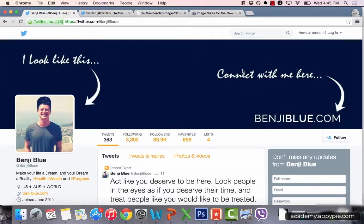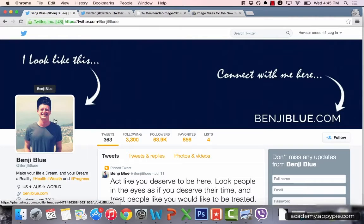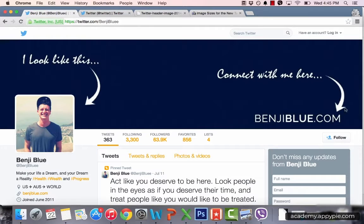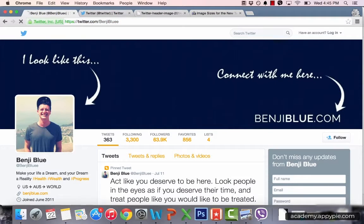Welcome to 3.2 Twitter Header. This is an update to the course because this is one of the largest changes Twitter made in their recent update. Instead of having a small header image behind your profile picture, we now get an entire page — this new header is now the full width of the page and it is quite thick, as you can see on my profile.